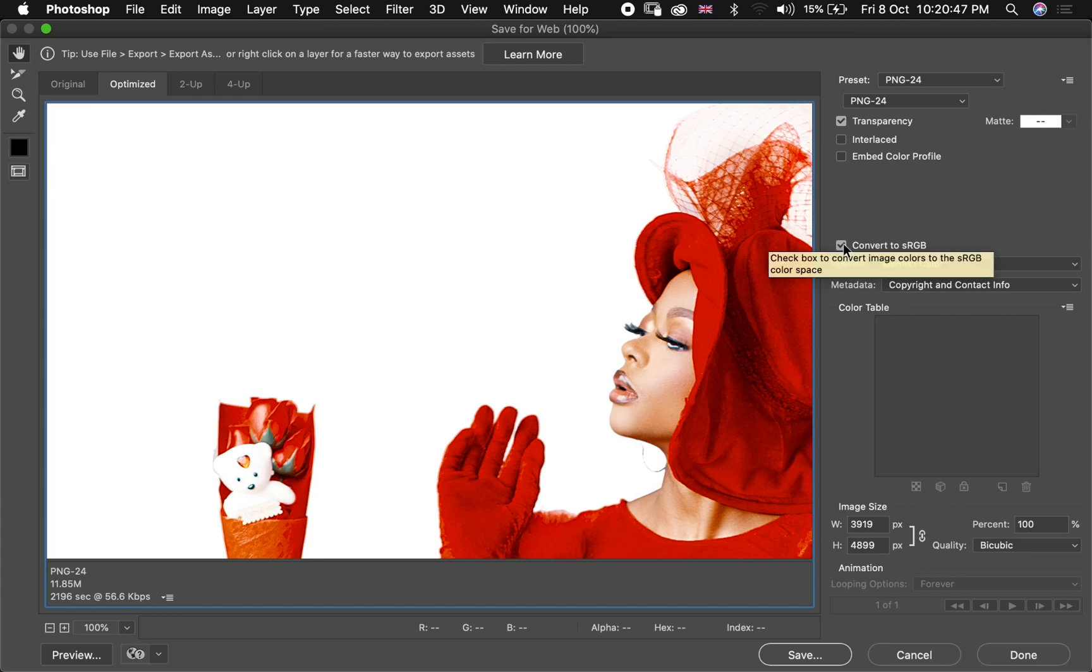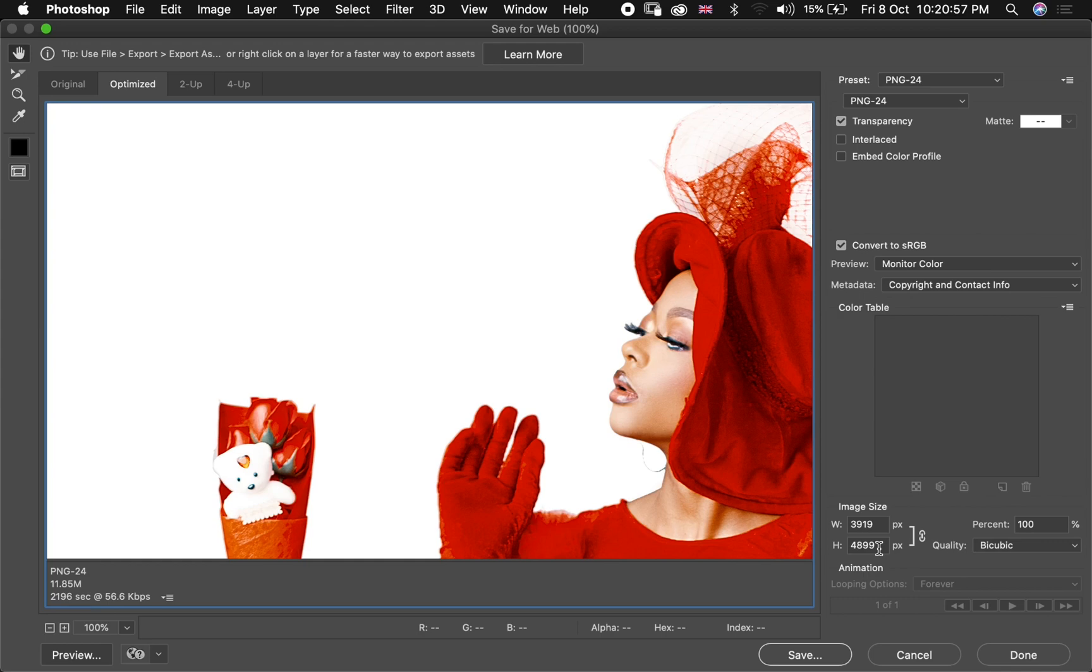And then another most important thing is you are going to make sure you check convert to Adobe sRGB. And then the final thing that I'm going to touch here is I'm going to go over to my height here and then I change it to 1500, that's one five hundred, and then I hit Enter.